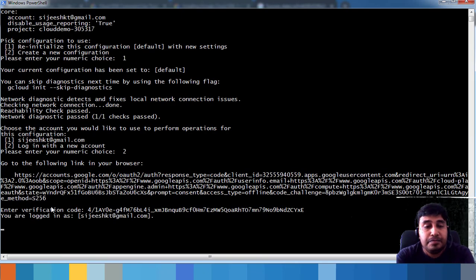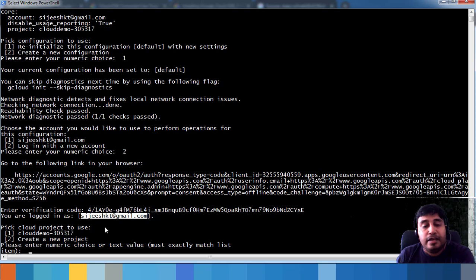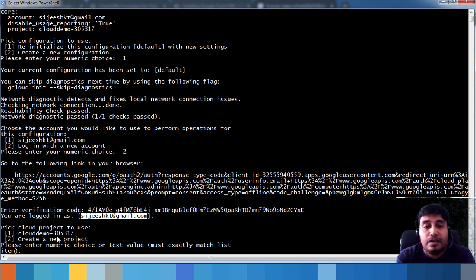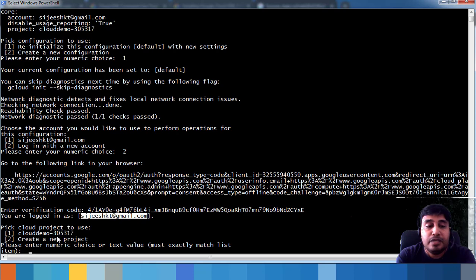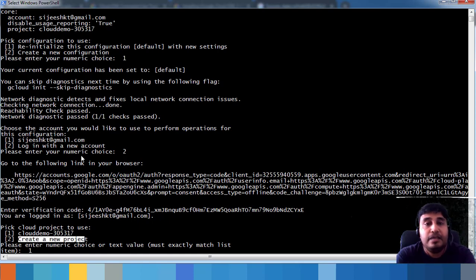Paste the verification code and press Enter. It confirms you are logged in as your user. Next, you need to choose a project. A project is a container or logical grouping of your resources — you can have multiple projects. I'm choosing my existing project rather than creating a new one.